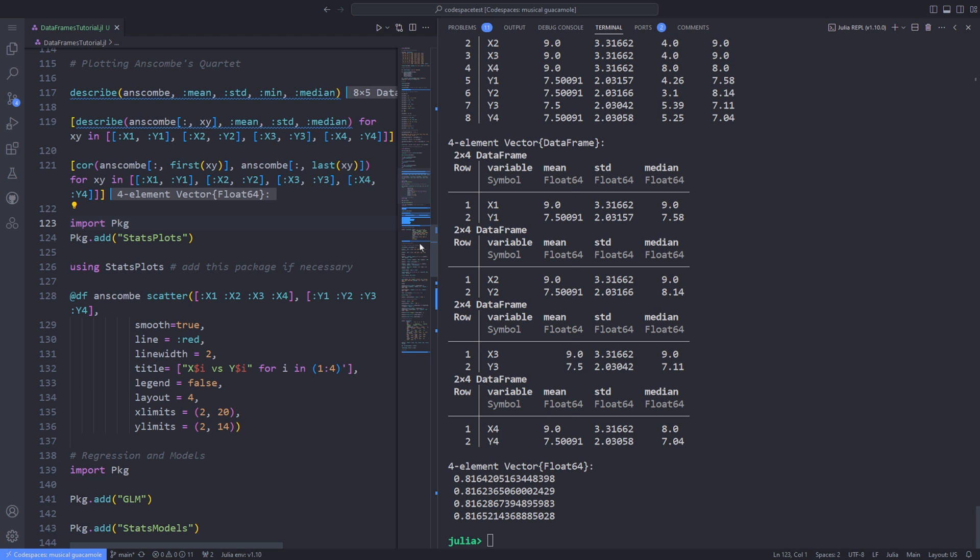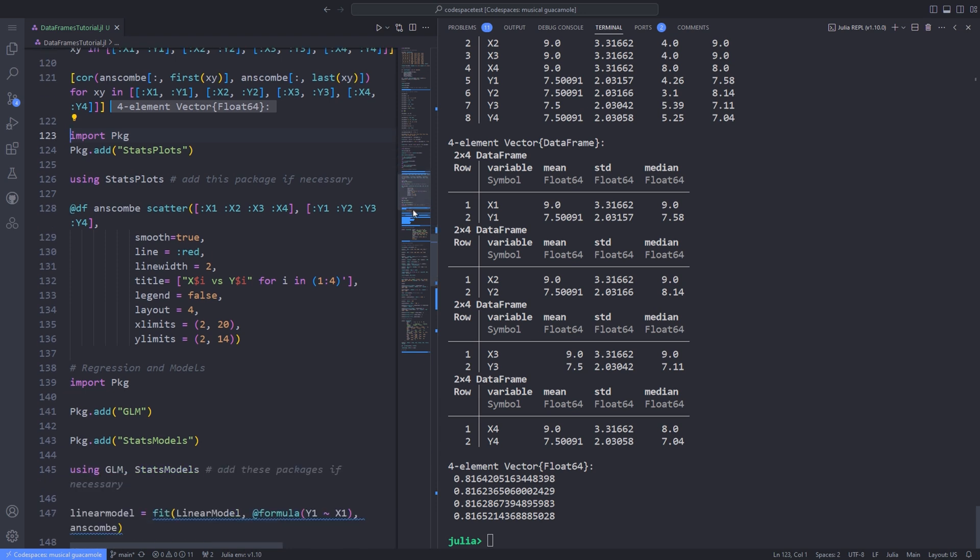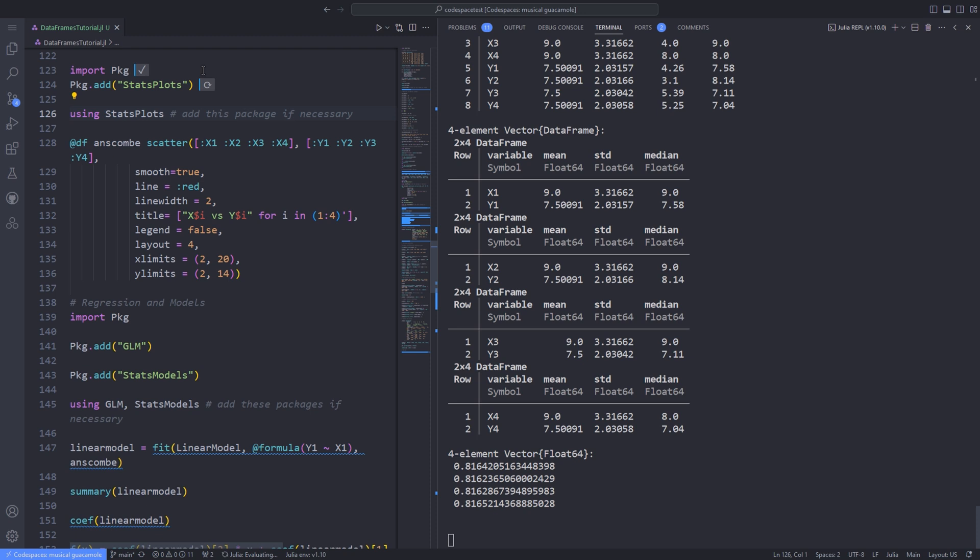Each of the four data sets has the same mean, median, standard deviation, and correlation coefficient between x and y. Judging by simple summary statistics, you would think they were pretty similar. Let's plot them.